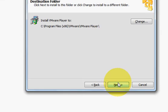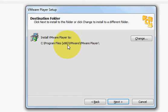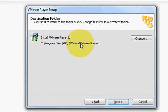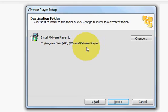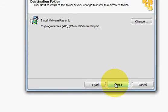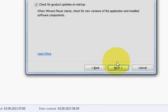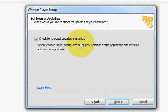Click next and just choose your default location where you want to install your VMware Player. I leave it as default. Click next.